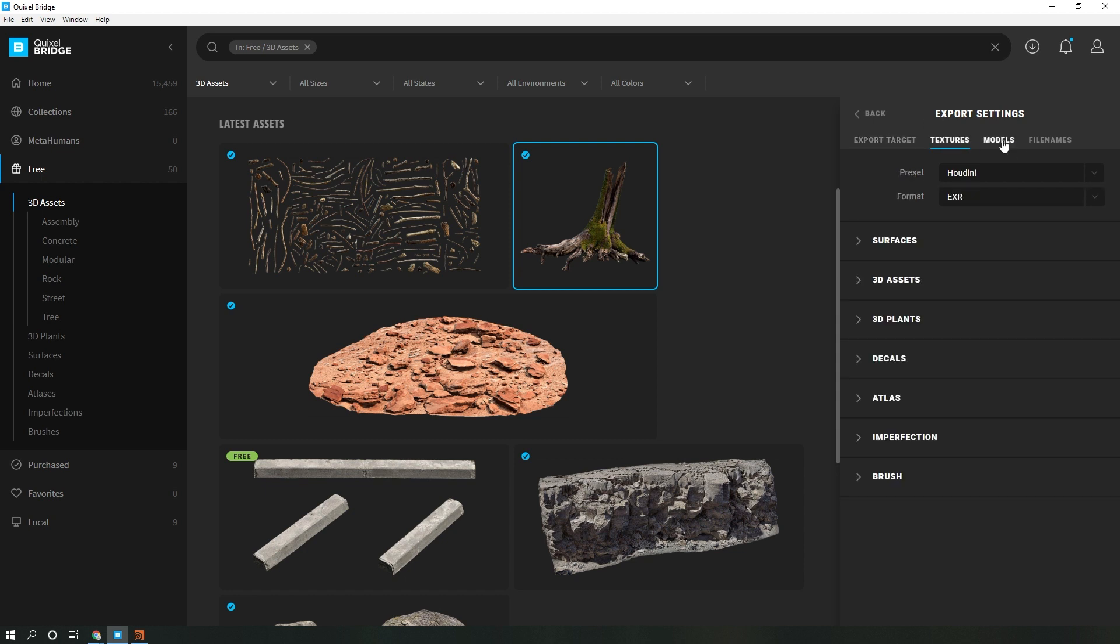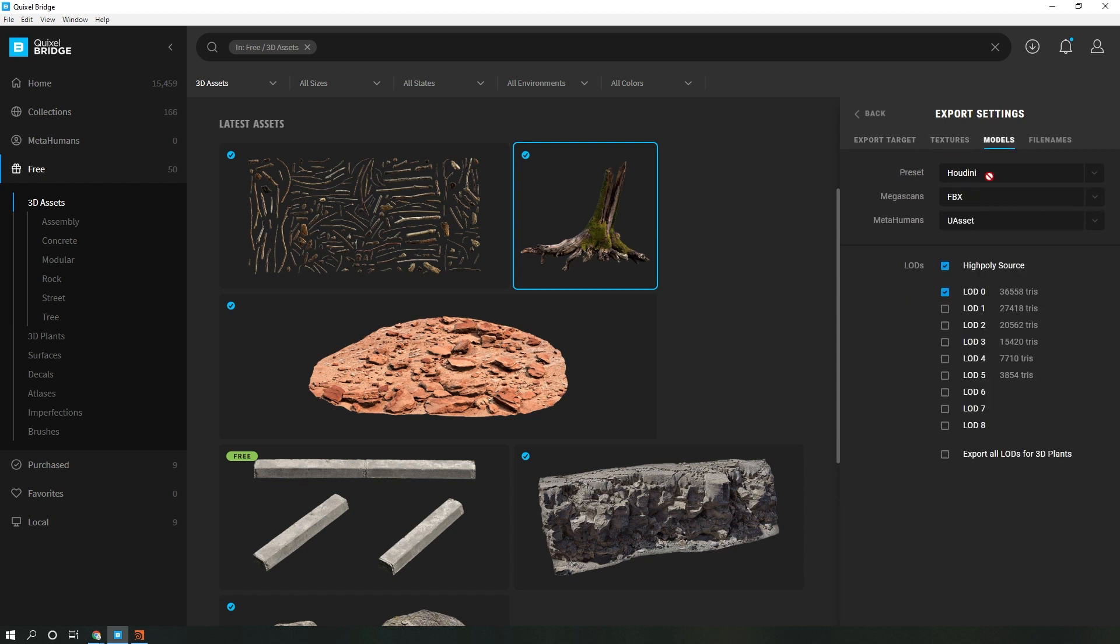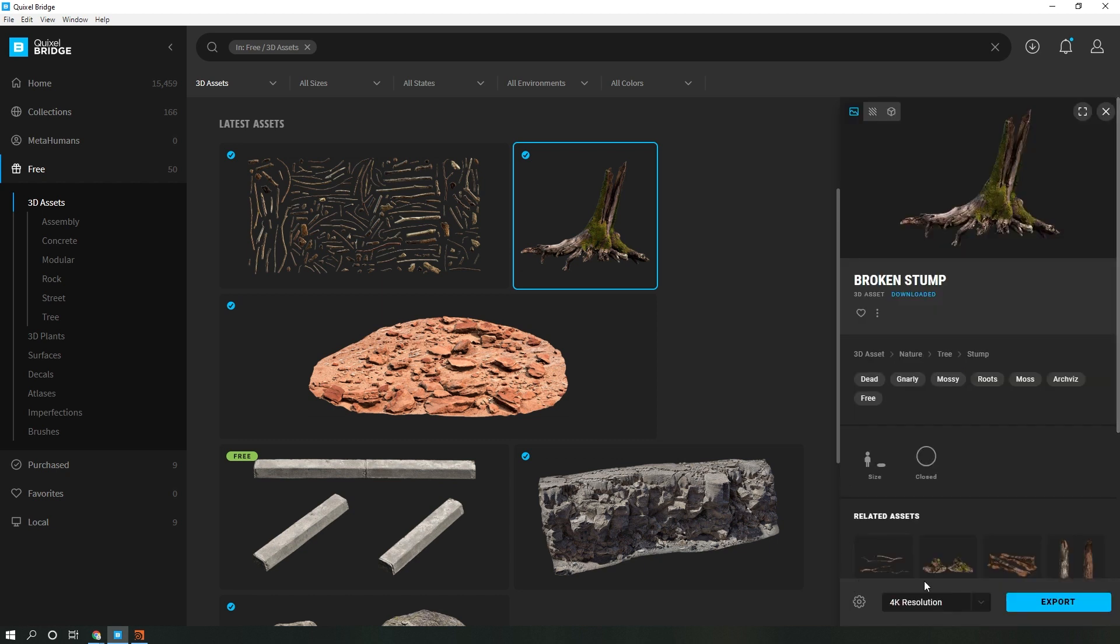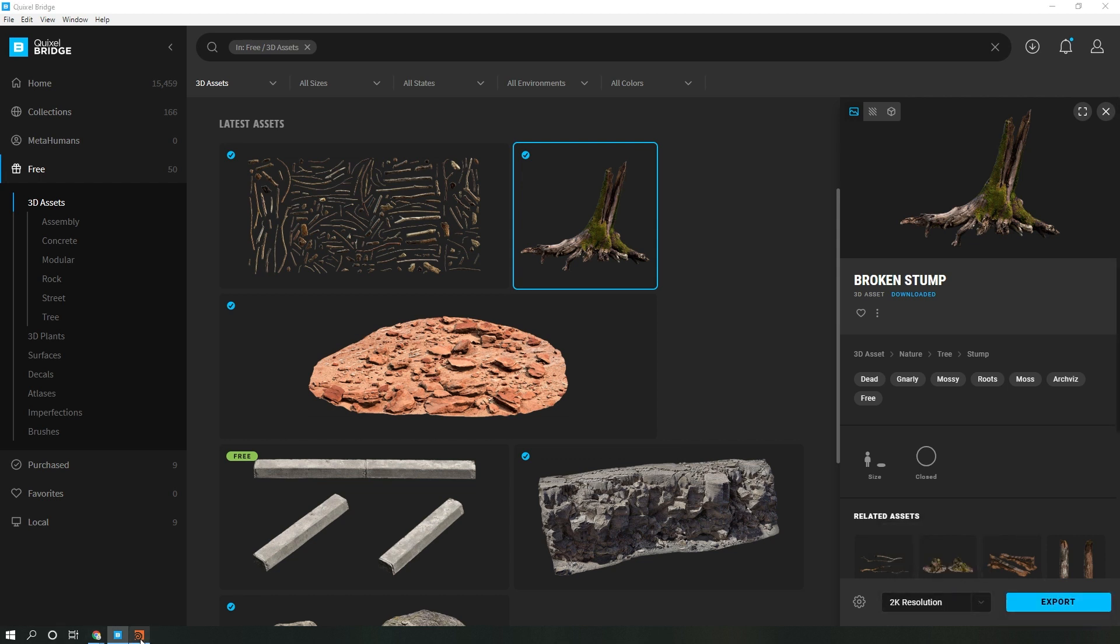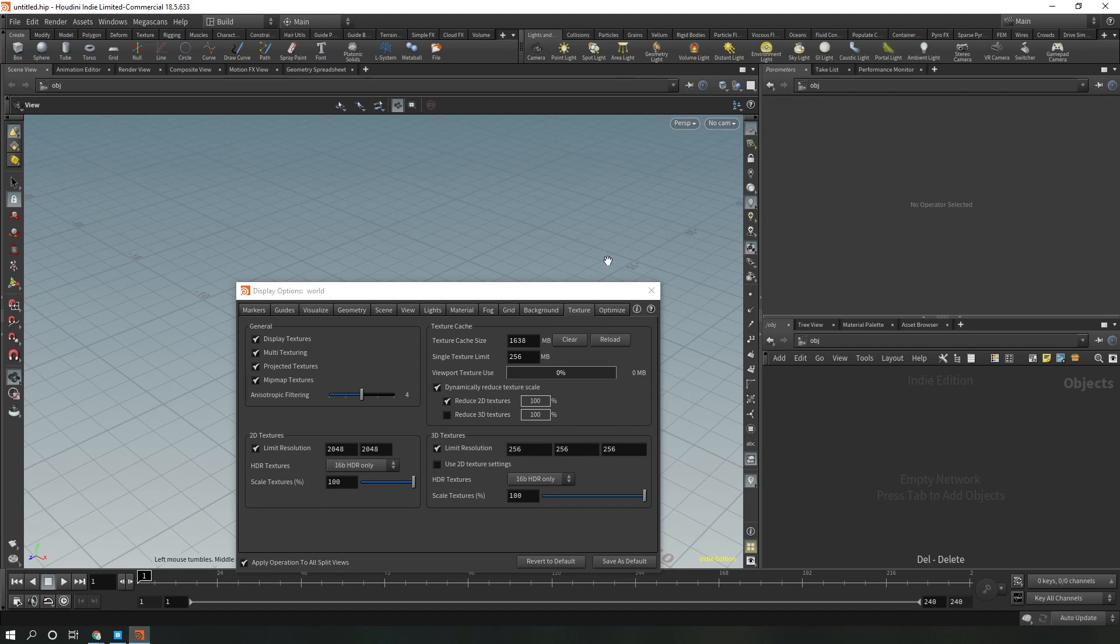Go to models and you can choose what LODs you want to export into Houdini. Hit back, and before you hit export with the 2K textures, make sure you start Houdini first.